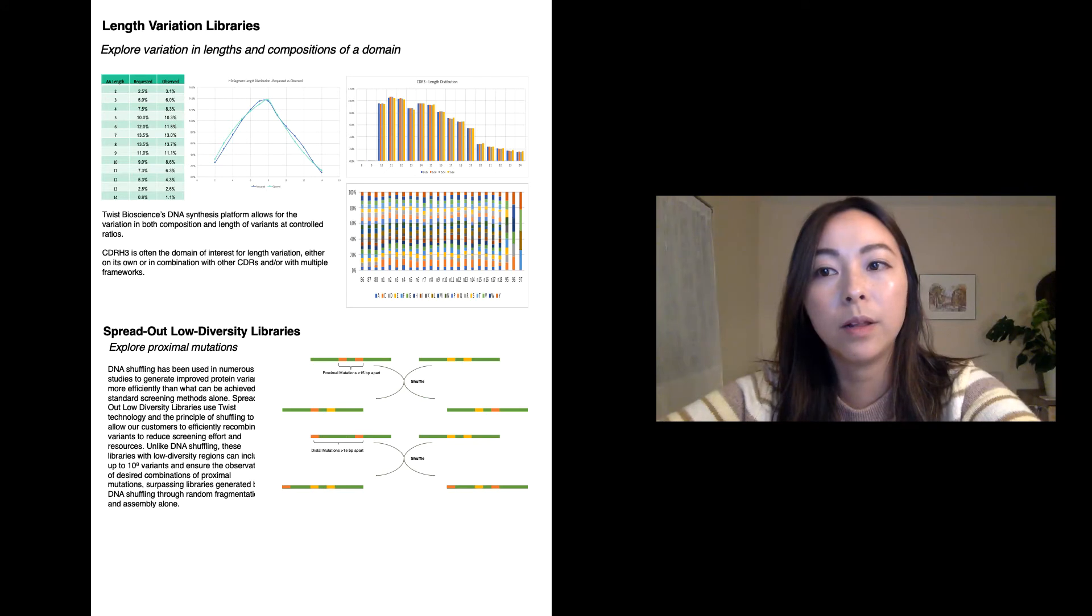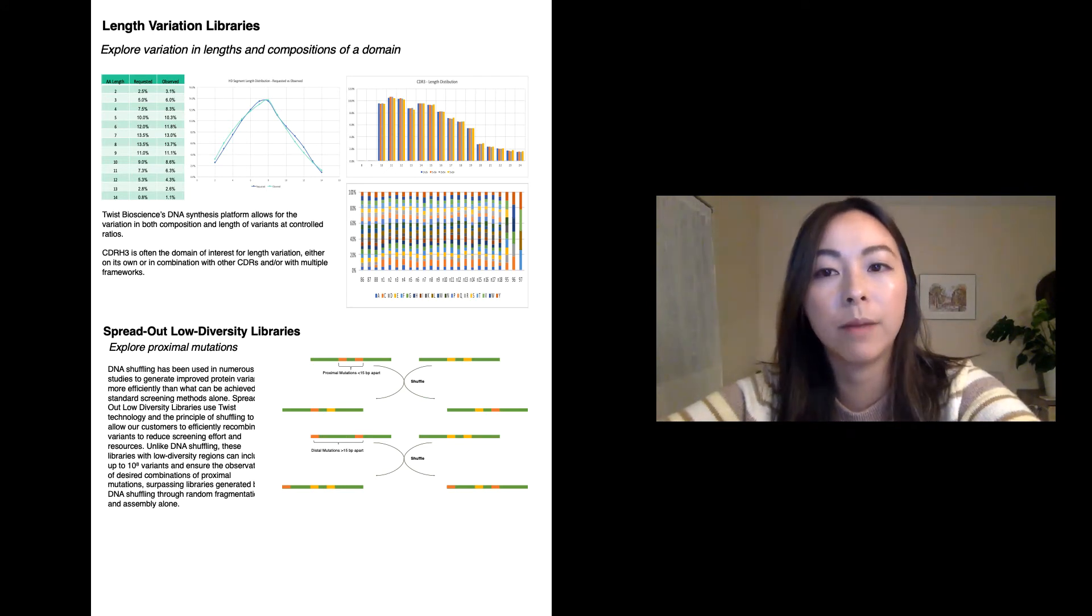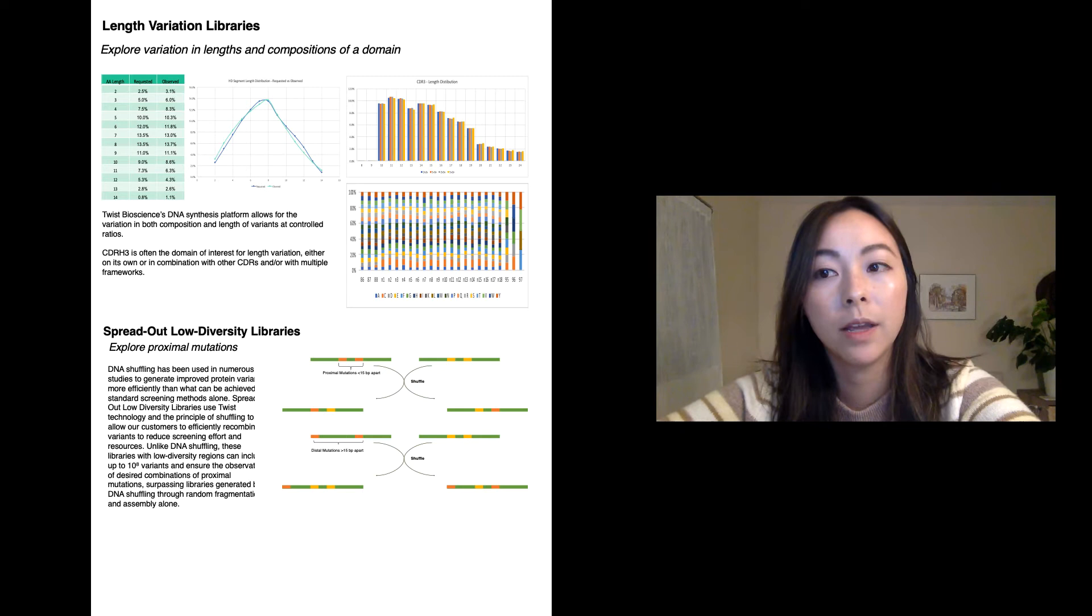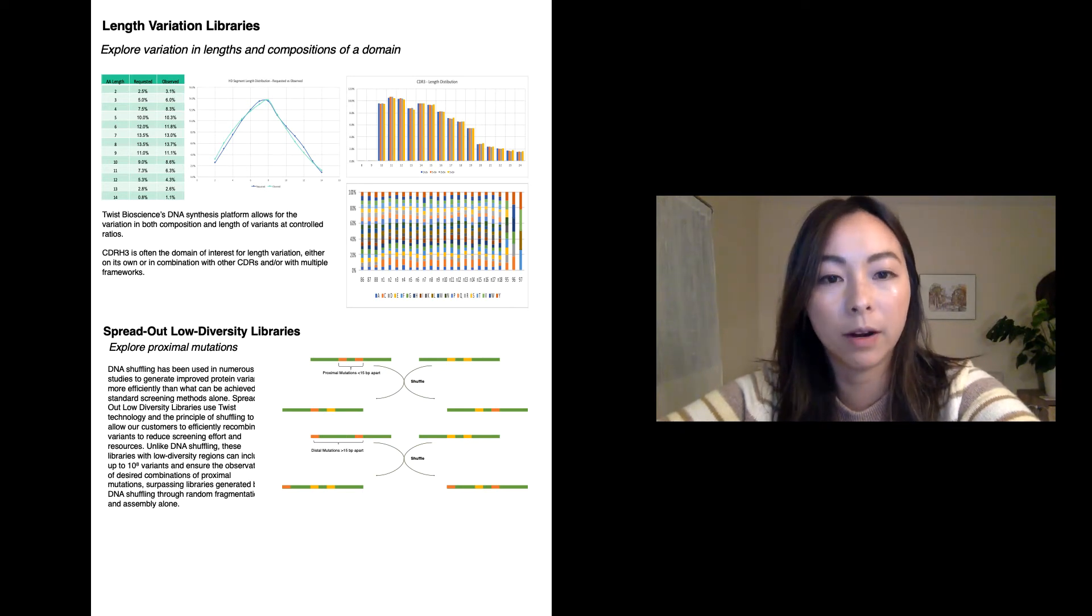Our spread out low diversity libraries provide a quick and precise tool for mapping protein sequences to function to explore the complex relationship between the protein and its environment.